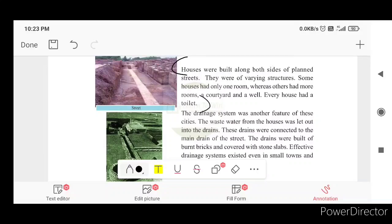Some houses had only one room, whereas others had more rooms, a courtyard, and a well. Every house had a toilet. Drainage system was another feature of the city. Waste water from the houses was let out into drains, and these drains were connected to the main drain of the street.